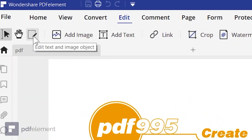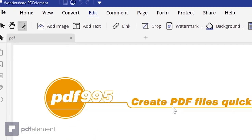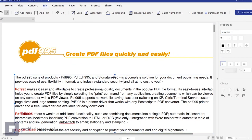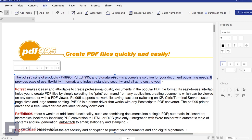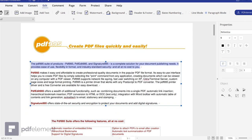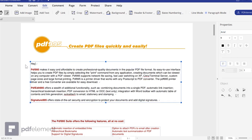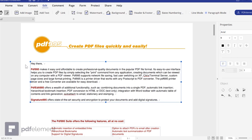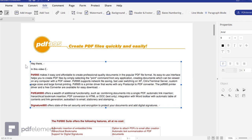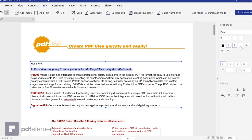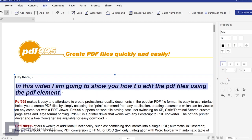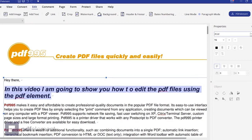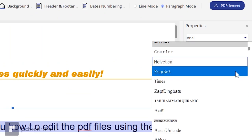For editing the PDF file you need to select the Edit tool, which allows you to select anything in the PDF — text, shapes, images, watermarks, backgrounds — and edit or delete it. If you want to change the text, just select it and start typing. It's very simple. You can change the font style, make it bold, italic, underlined, change the font size, and choose from different font styles in the list.